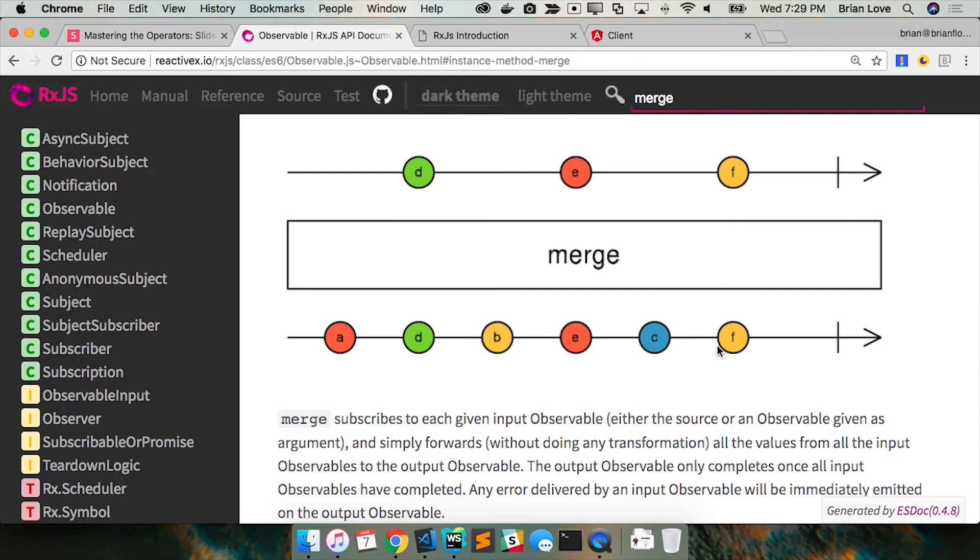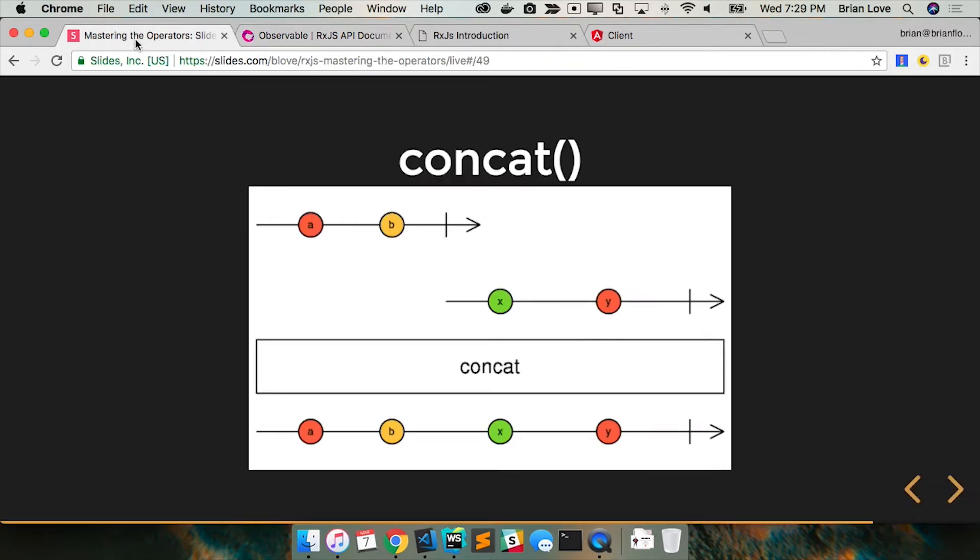Ah, yes. Good call. So you'll never get the second one until the first one. Correct. So it's only when the first stream completes and then we get the values from the next one.